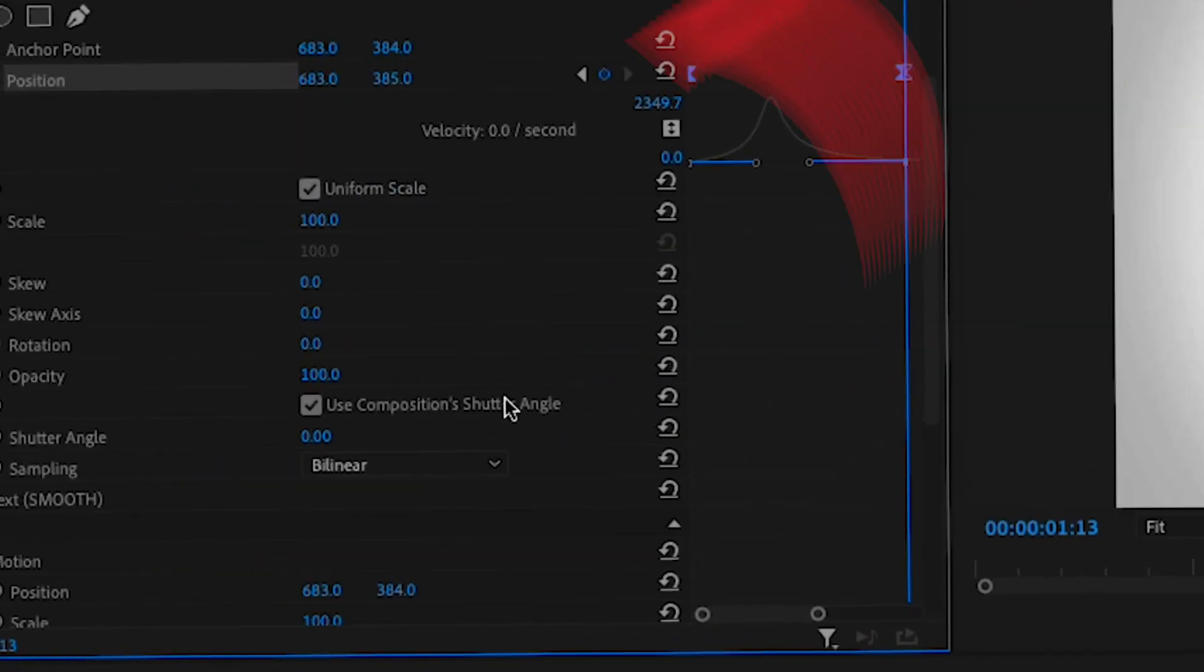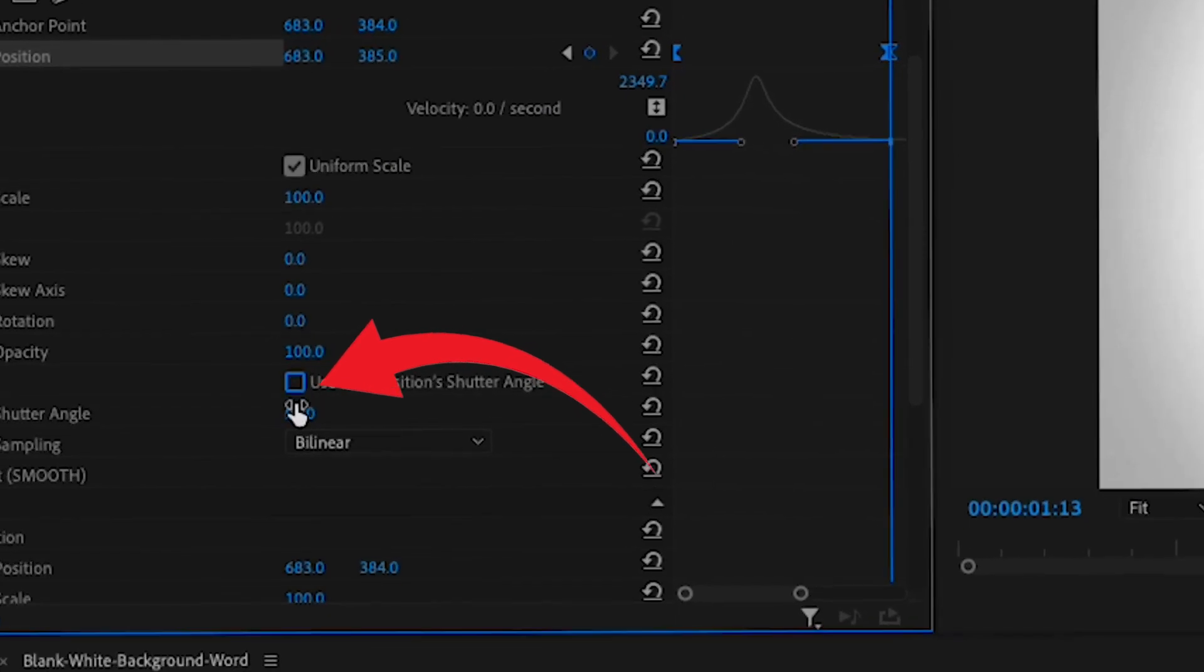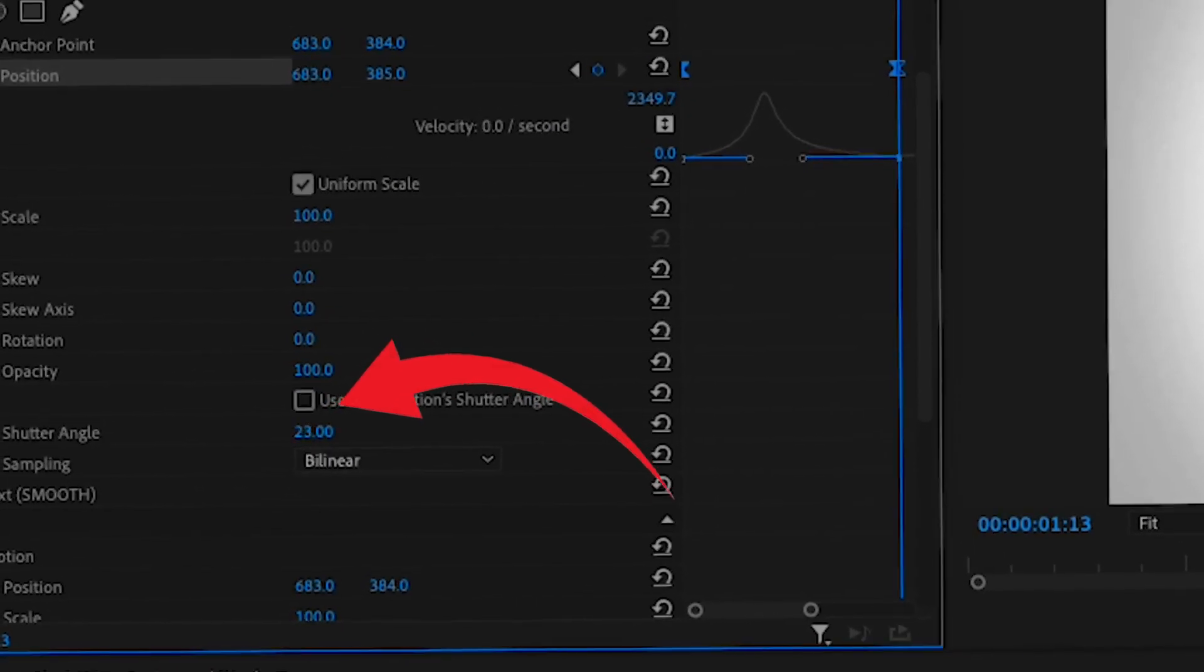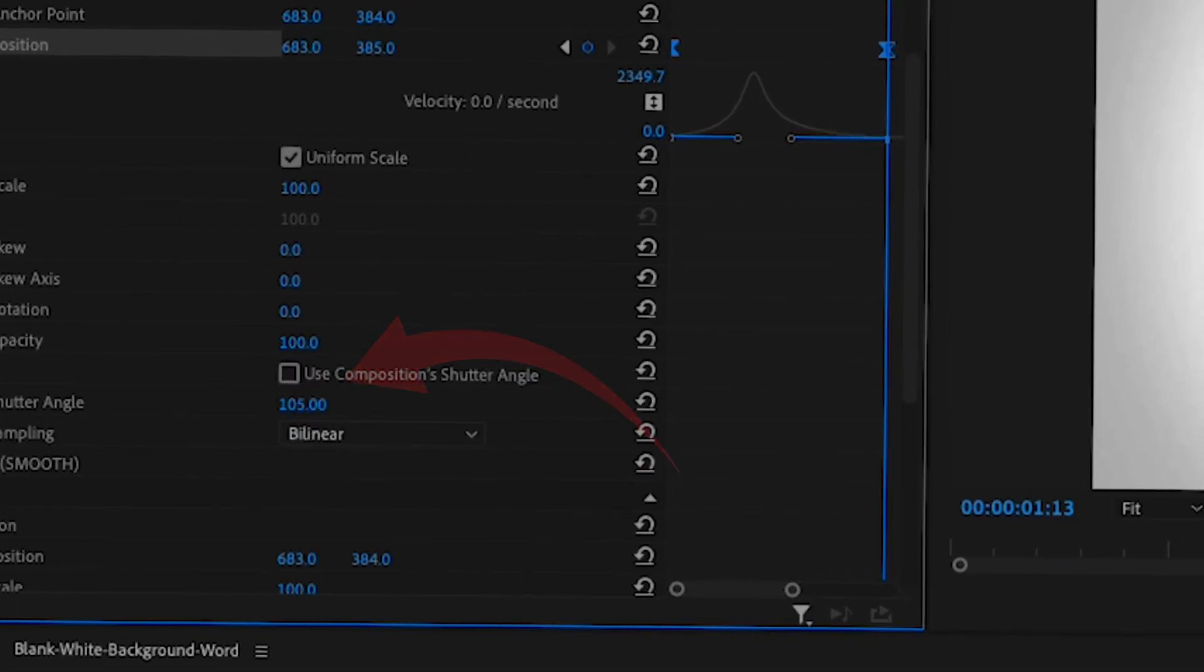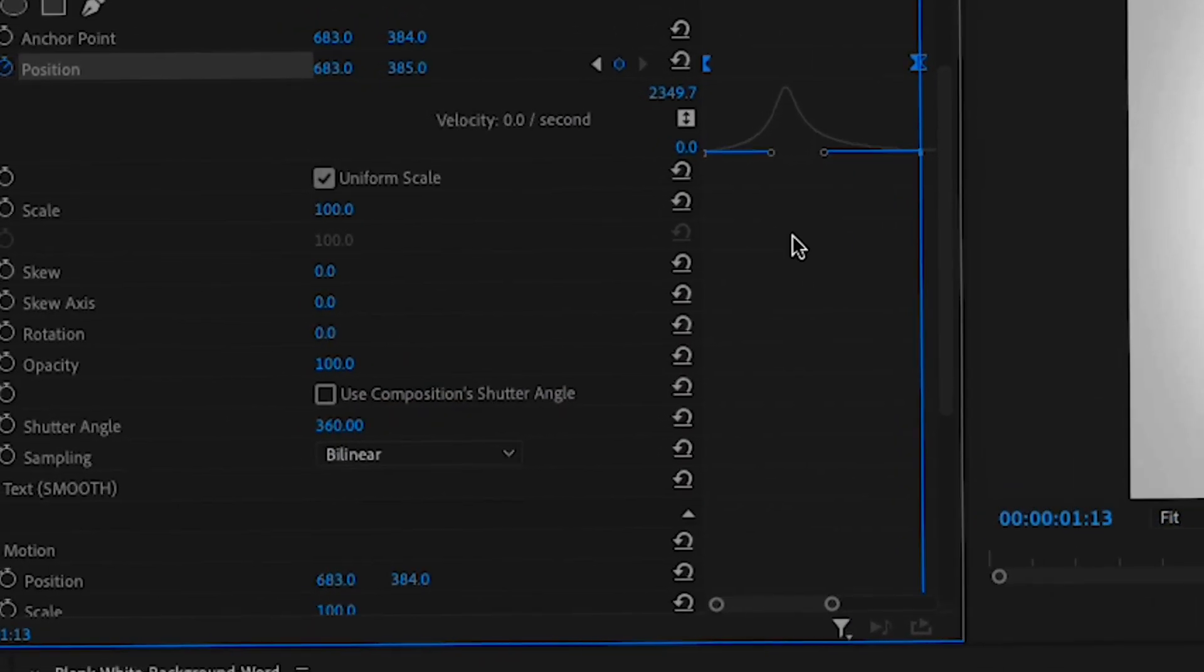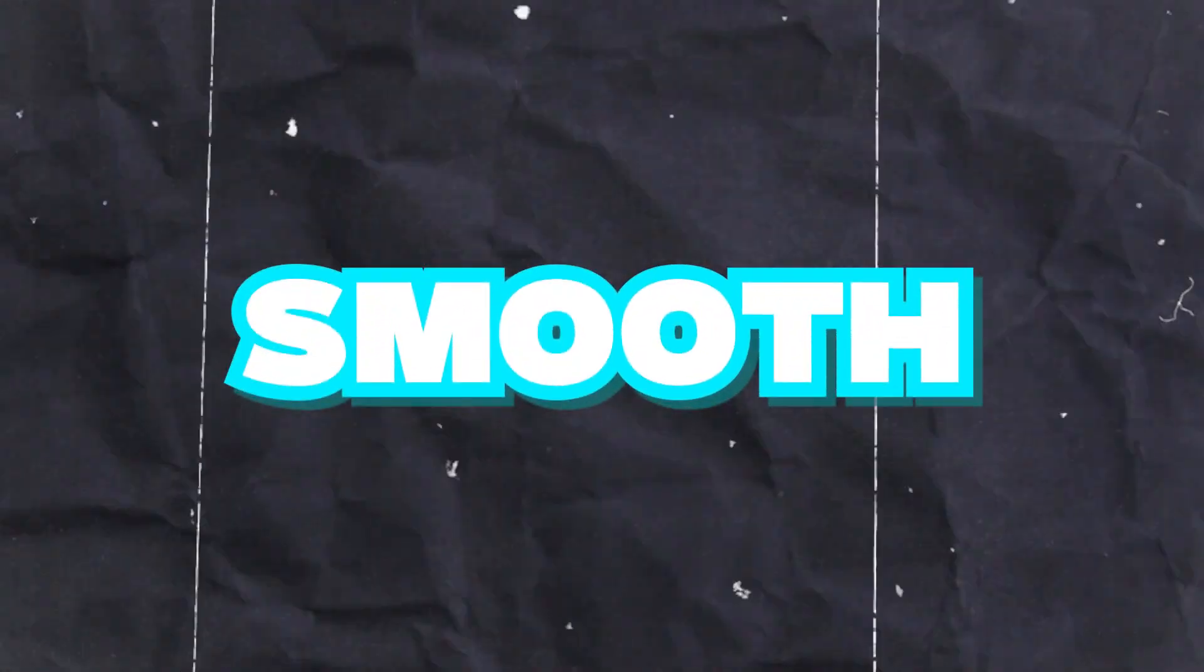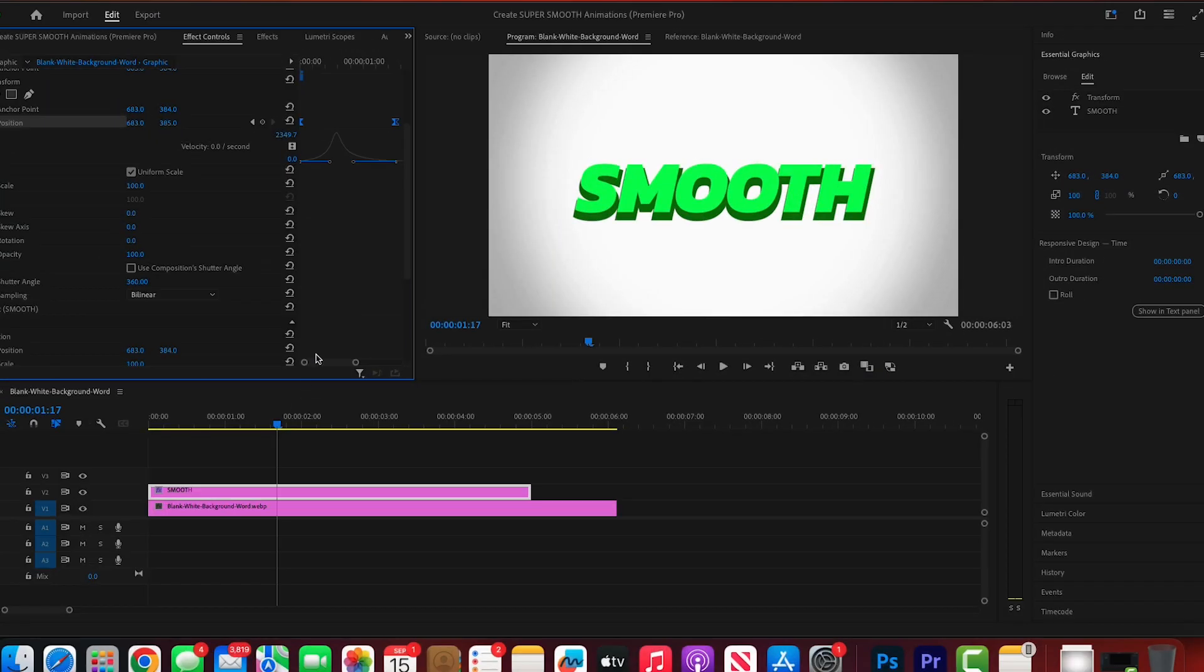Once you've done that, go to the transform settings and uncheck the use composition shutter angle box and turn the shutter angle up to the max. Doing this is what gives it that really smooth motion blur look.